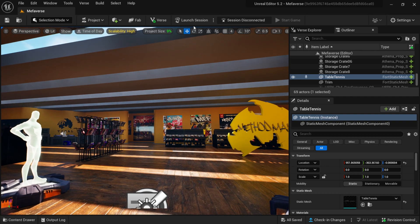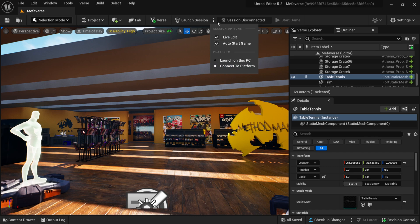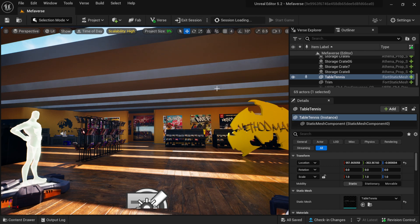Up here at the top where you see Launch Session, if you click on these three dots you can connect the platform. Click on that, then launch your session, and it's actually going to launch it onto your game console. The only thing is the Epic Games account you're working on on your PC — you also want to make sure that's the same exact account that's on your console as well.